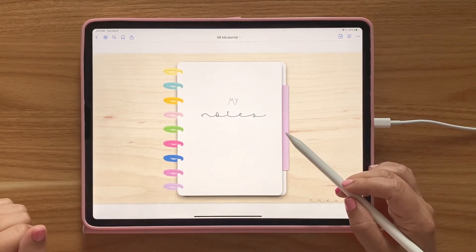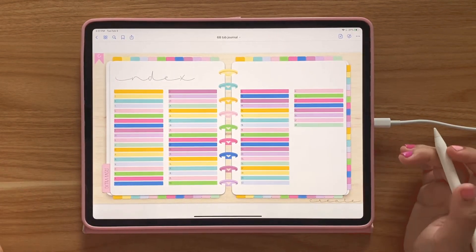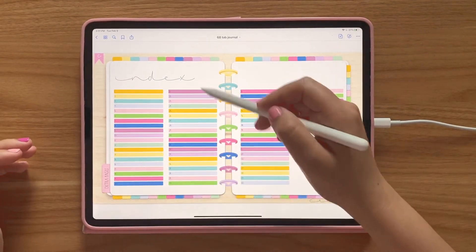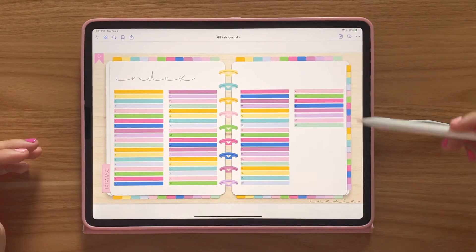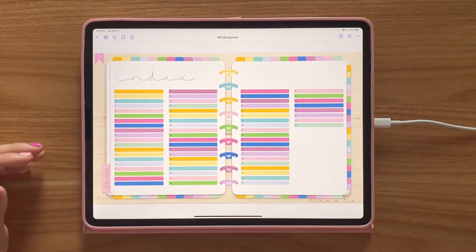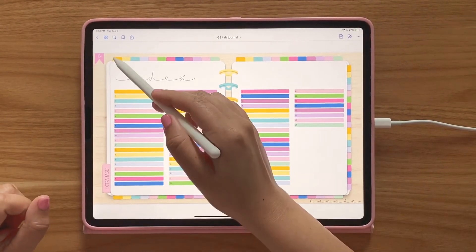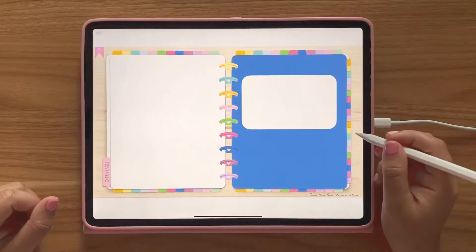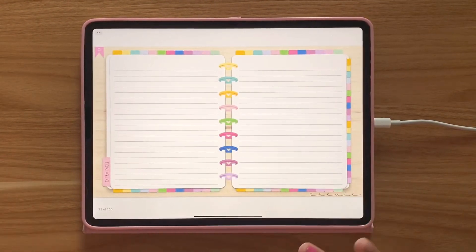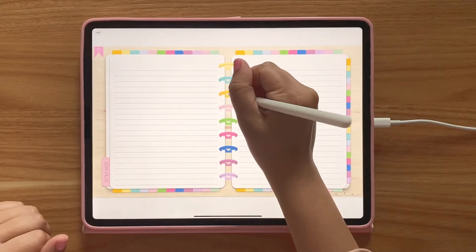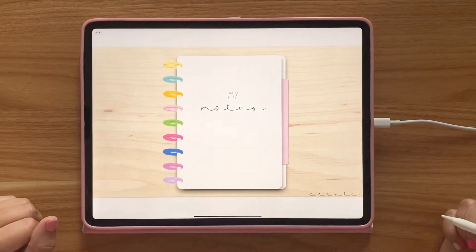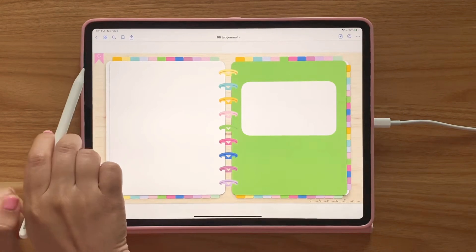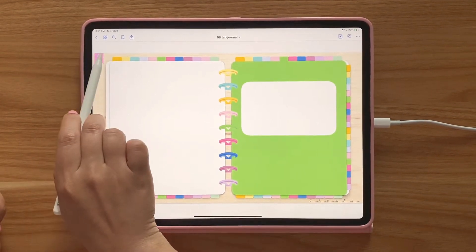In this video we're just going to show you everything that's inside. As soon as you open it, this is your index and all of these links work for all of these tabs. You have 68 tabs that you can use for whatever it is that you want, just having everything in one spot. These little rings will always take you back to your cover, and no matter where you're at, this little banner will always take you back to your index.